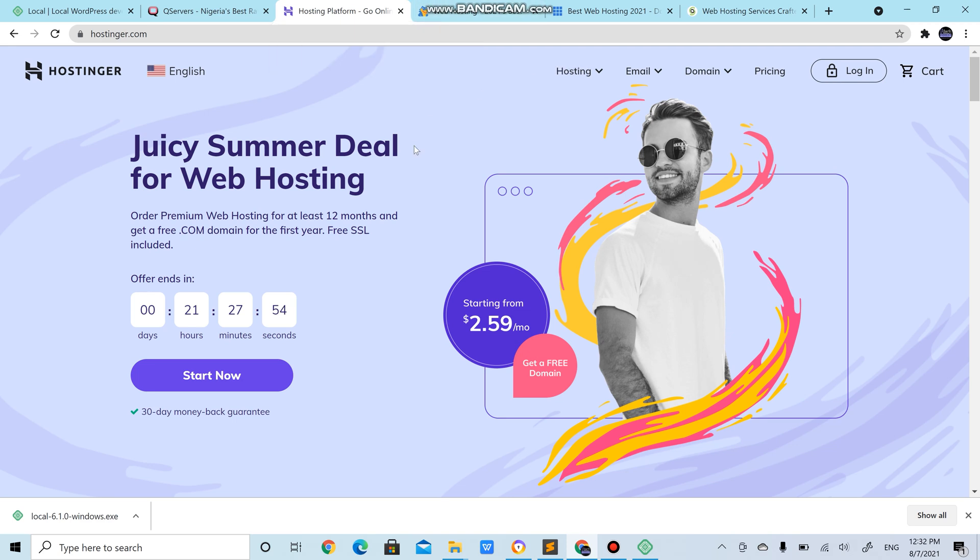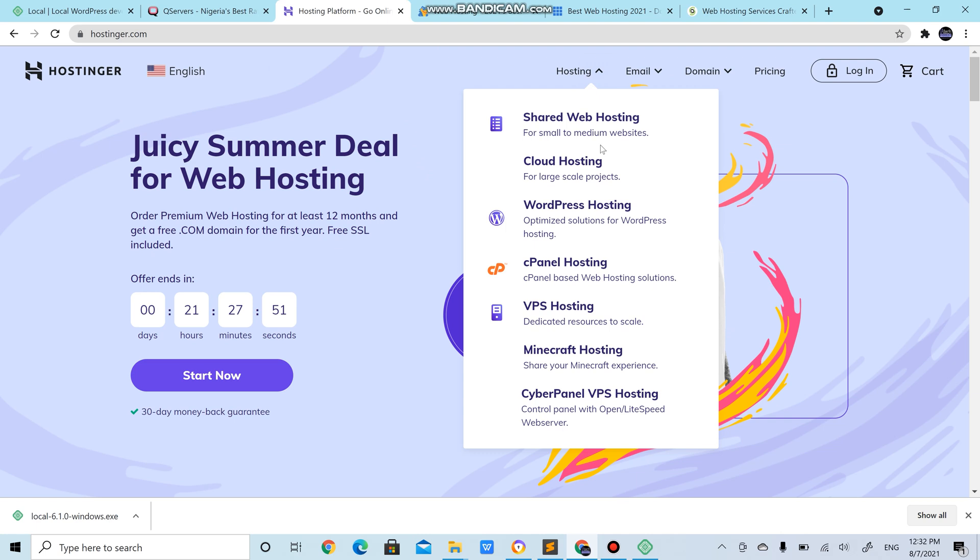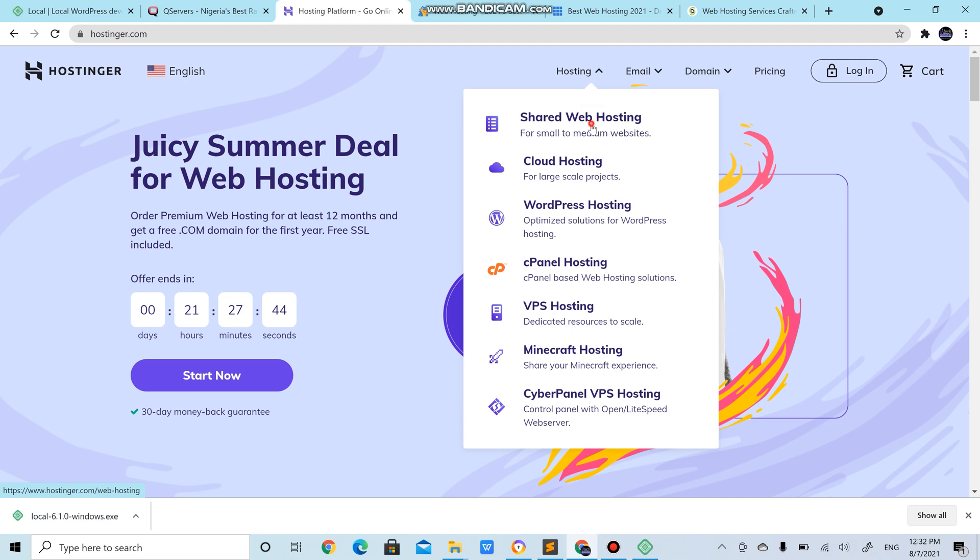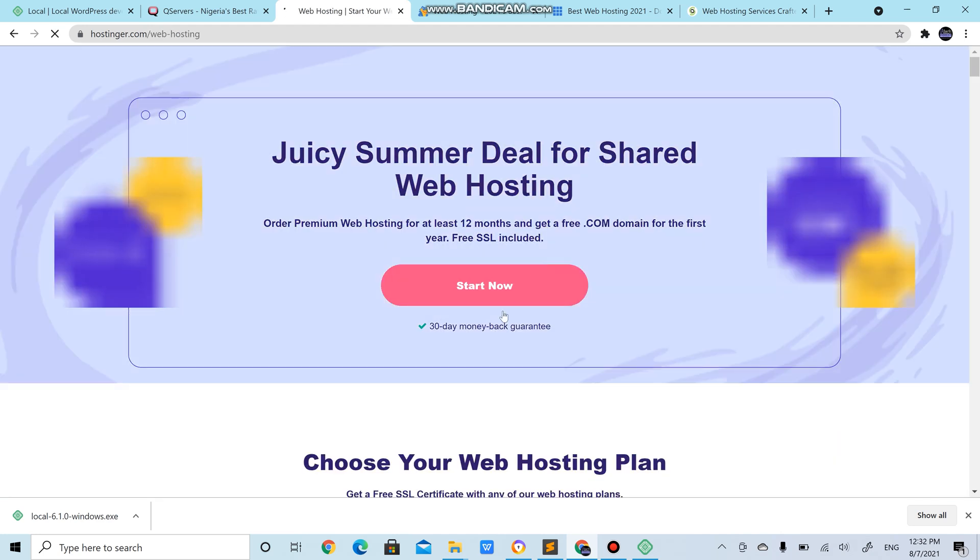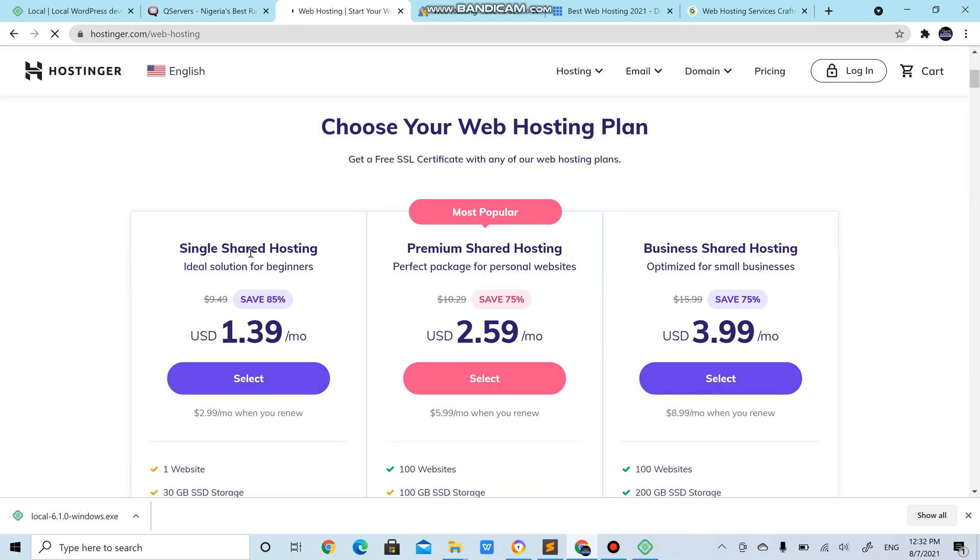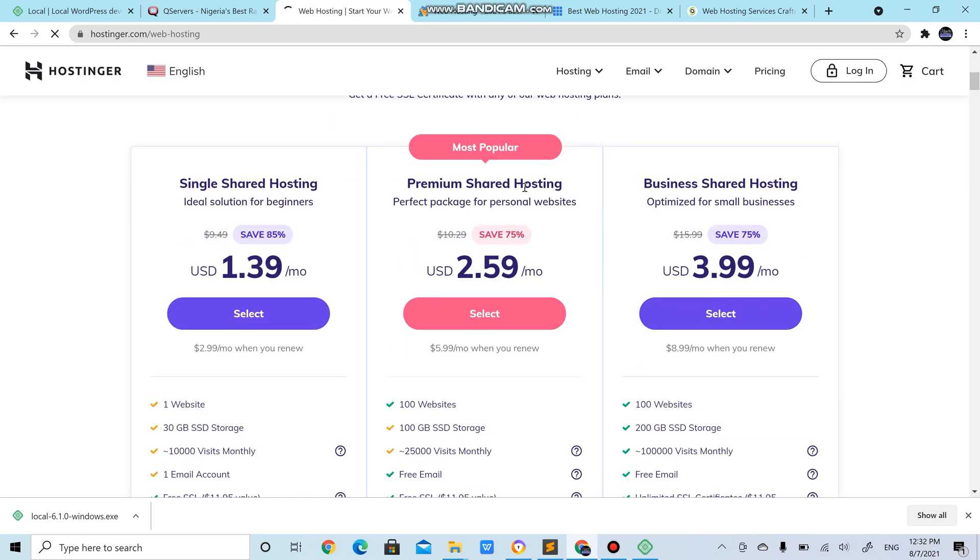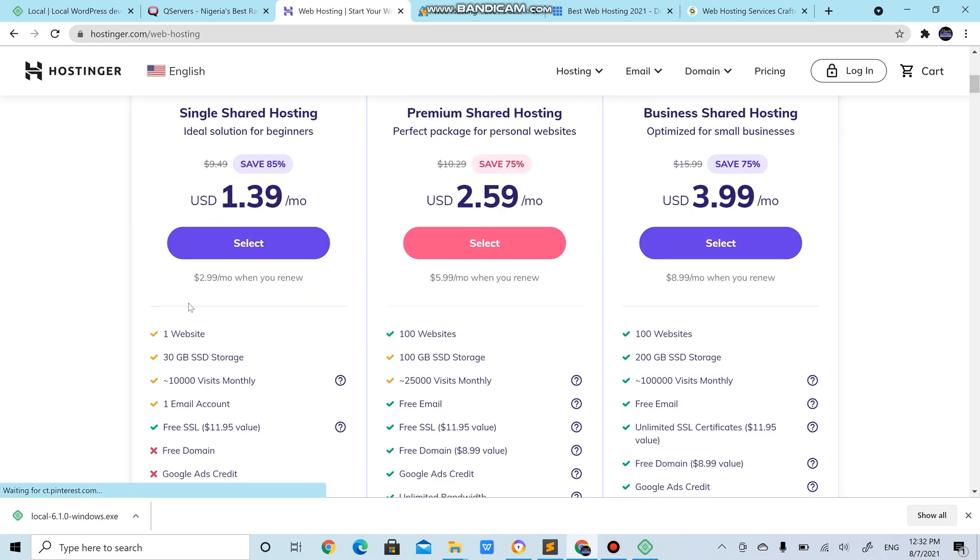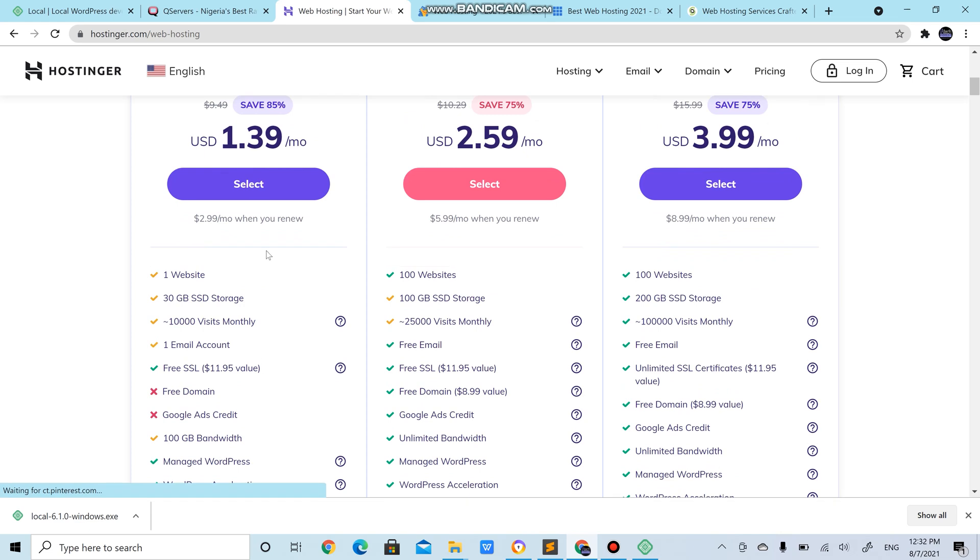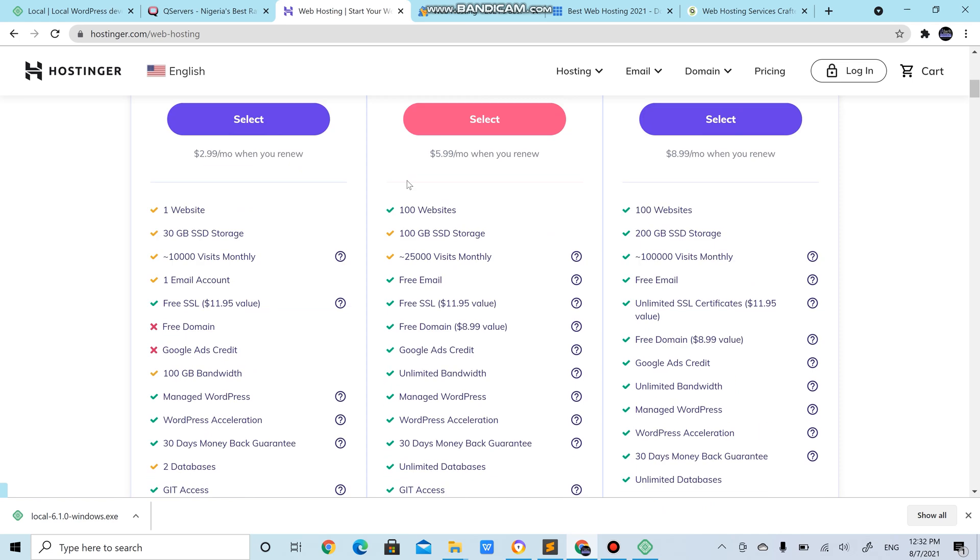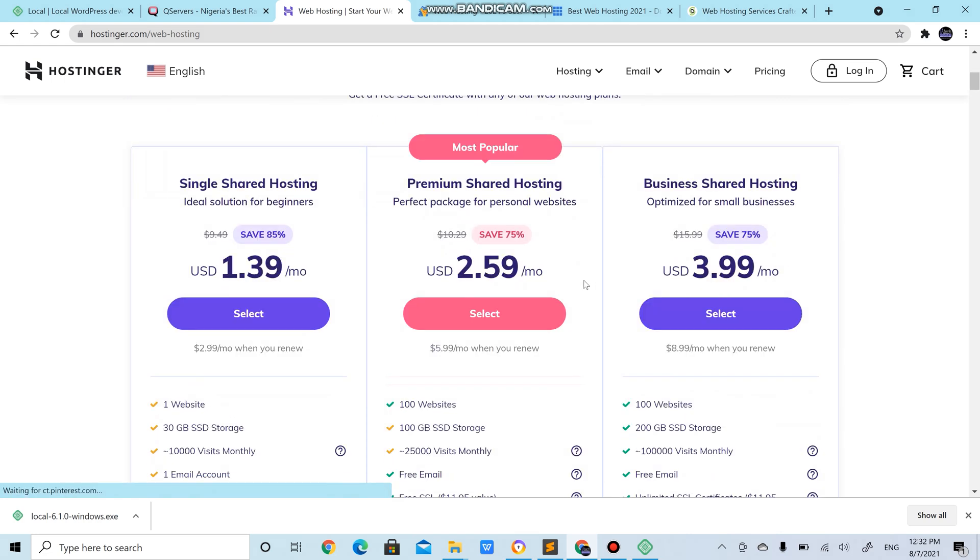If you want to go for their hosting, you just go hosting then shared web hosting. You might be tempted to choose the WordPress hosting but you don't need that, just shared web hosting is good enough. You have single shared hosting, you have premium shared hosting, you have business shared hosting. For the single shared hosting it's just one website and you could see this, it has some limitation but it's cheap.